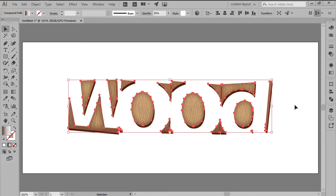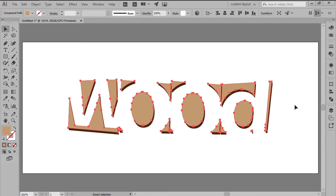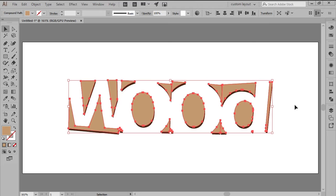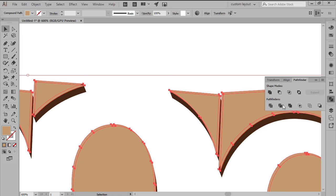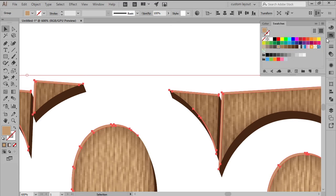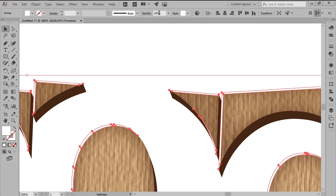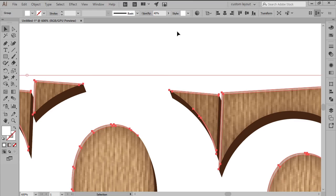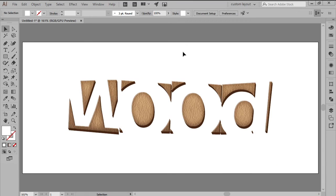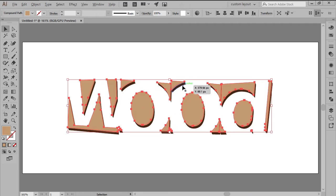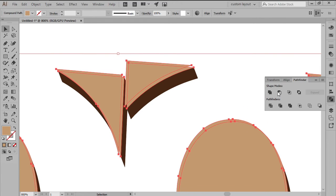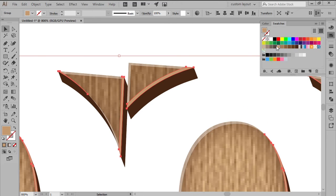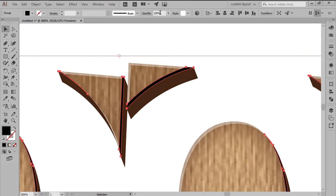Next, we're going to create the Edge Highlights by pasting two copies of the Compound Path, pushing the topmost one down and then to the right using the Directional Arrow keys. With both copies selected, use Pathfinder's Minus Front Shape Mode to create the Cutouts, making sure to color the resulting shapes using White, lowering their Opacity to 40%. Add the Edge Shadows using the exact same process, only this time push the upper copy into the opposite direction, making sure to color the resulting shapes using Black, lowering their Opacity to 50%.